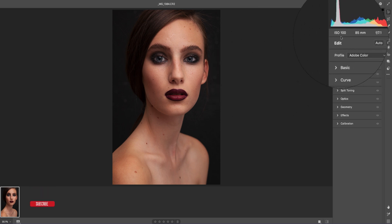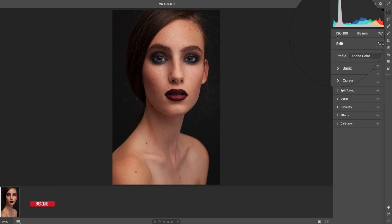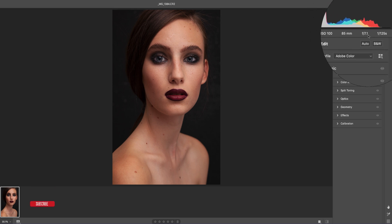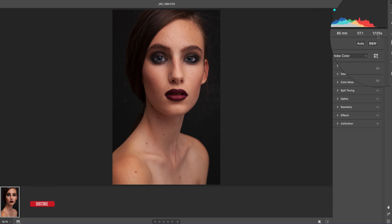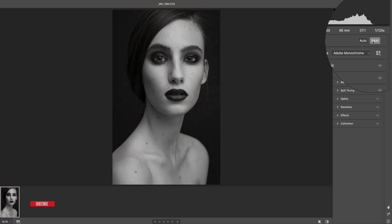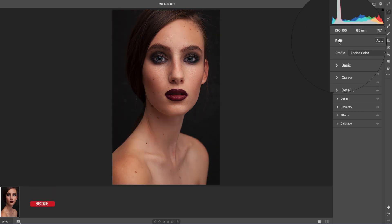Some image information is displayed here — the ISO, 185mm, f/7.1, and the shutter speed 1/125 seconds. Here is the auto mode, here is the black and white mode, and here are the edit options.